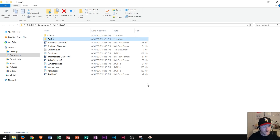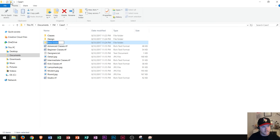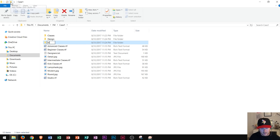A third way to create a new folder is by going up to the very top left of your page. You will find an icon right here — that is the new folder icon. I click it and then I can type in 'marketing'. So I've now created three new folders.